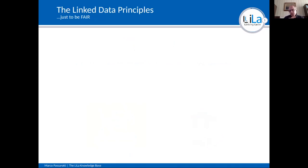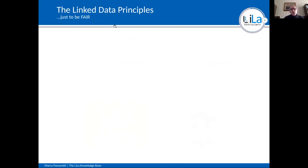The linked data principles help make your resources FAIR — most likely you know this acronym — which means Findable, Accessible, Interoperable, and Reusable. So we apply the linked data principles to Latin linguistic resources to make our resources interoperable and FAIR.